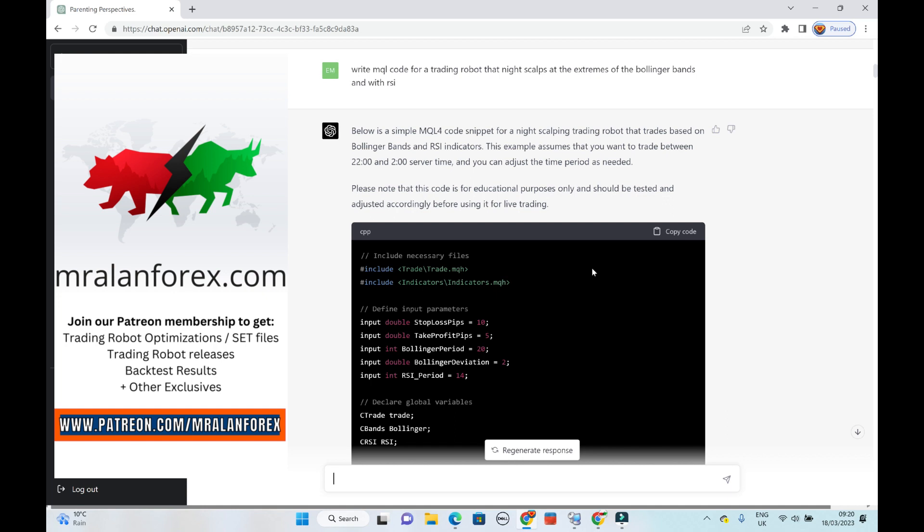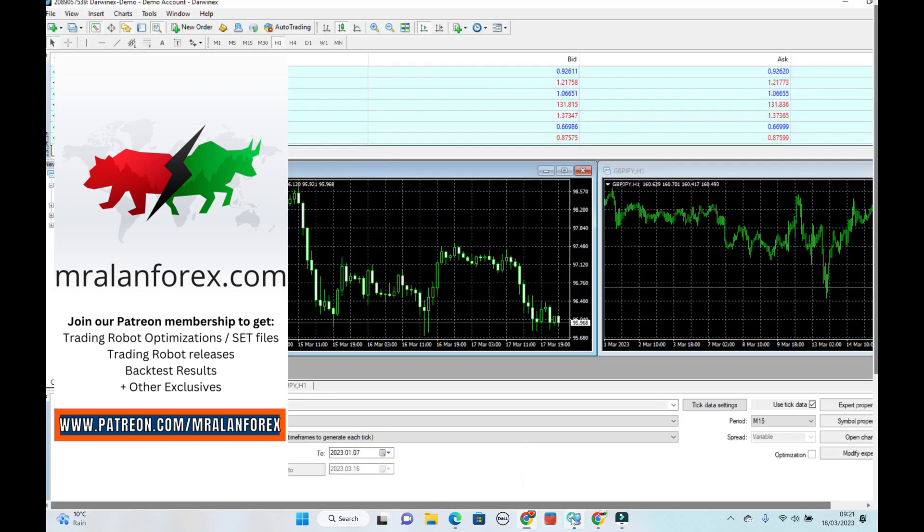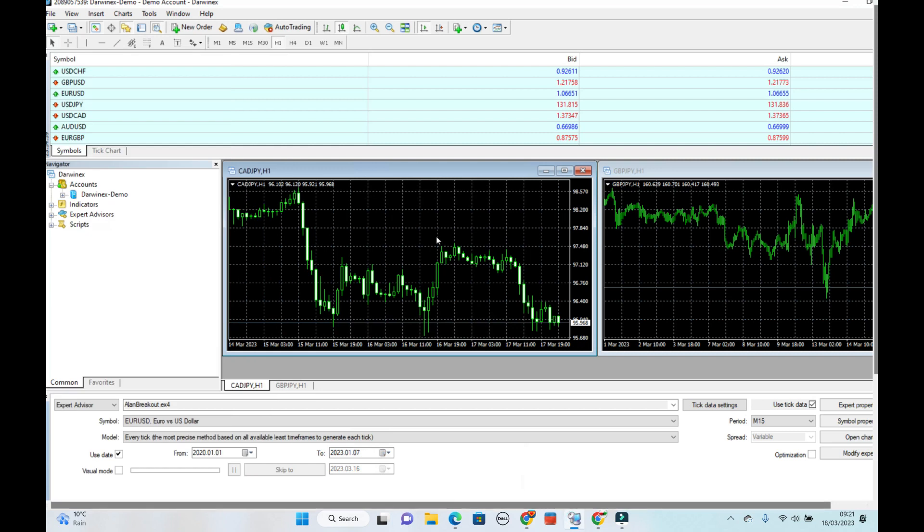But in this video, I want to show you the dialogue that I had with ChatGPT and how I got the code working. So what I did was, within ChatGPT, I asked it to write me some MQL code for a trading robot that night scalps extremes with the Bollinger Bands and with RSI. So it wrote this. Once it's got that, you go to copy code, and then you put it into your platform.